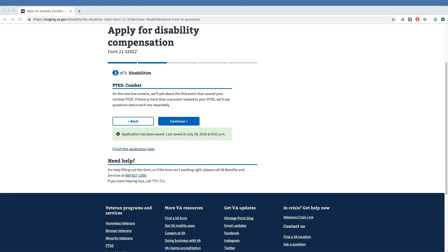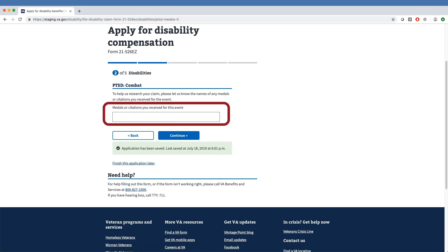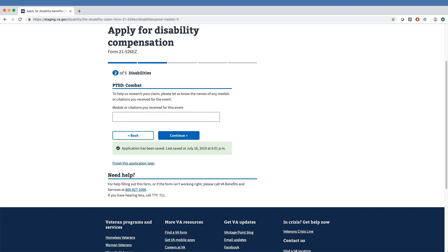The tool prompts the veteran to describe any medals or citations they received for the event that triggered their PTSD, so VA can better research their claim. Our veteran has left this section blank, indicating they did not receive any medals or citations, or they simply do not want to mention any.